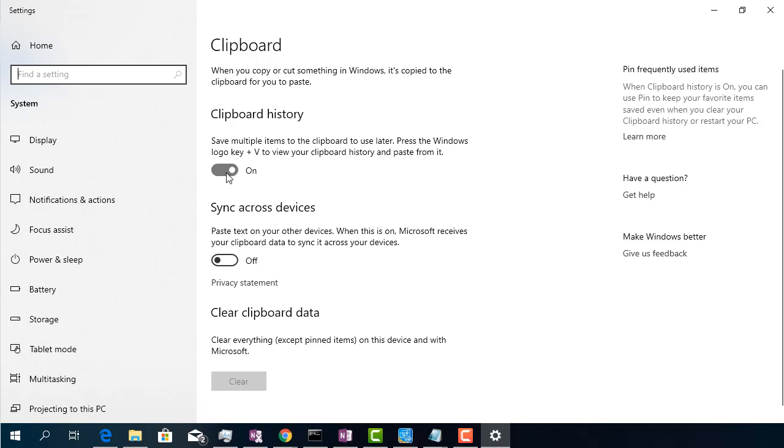I hope you enjoyed this video. Click the like button and tell me in the comments what are your favorite Windows shortcuts.